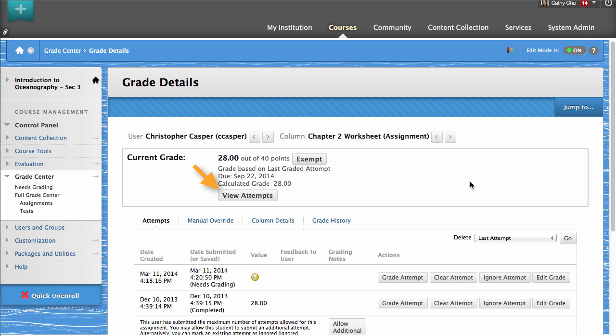To make changes to the current grade value, on the Attempts tab, click the Edit Grade button.